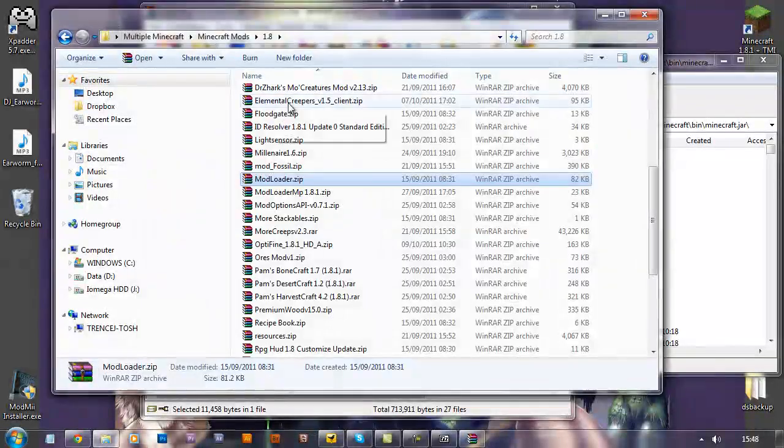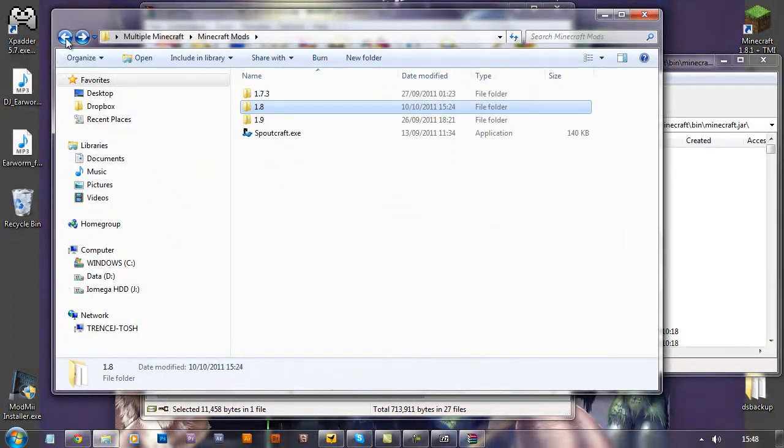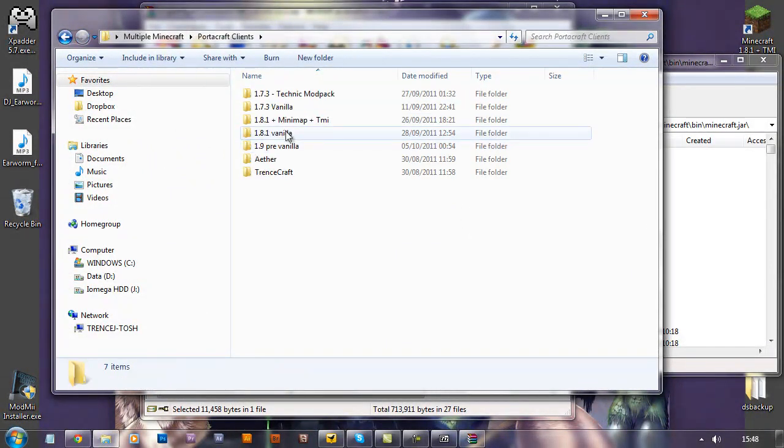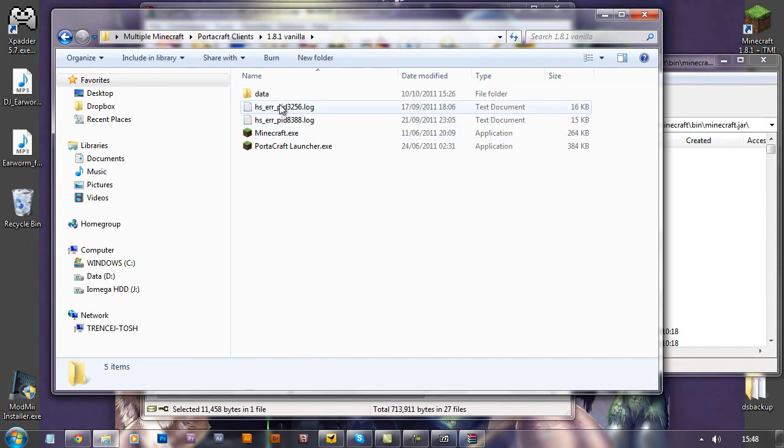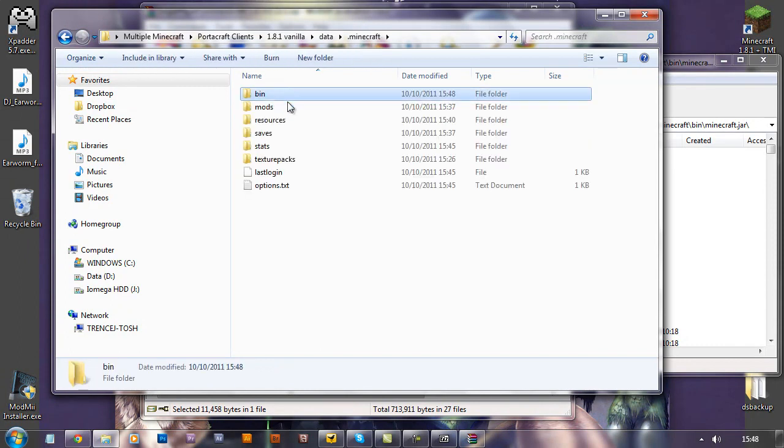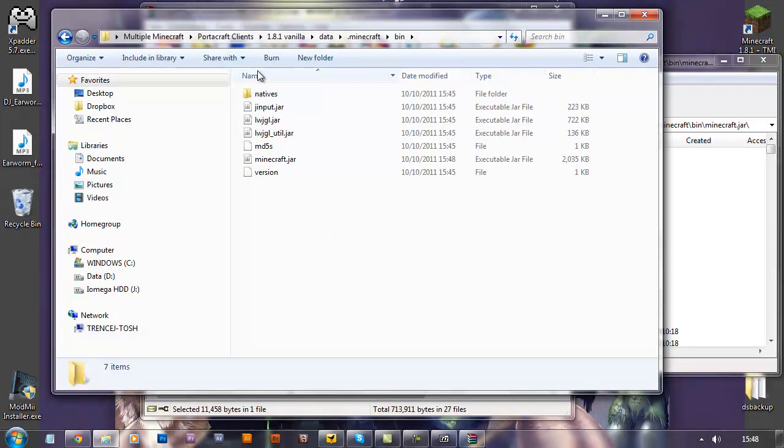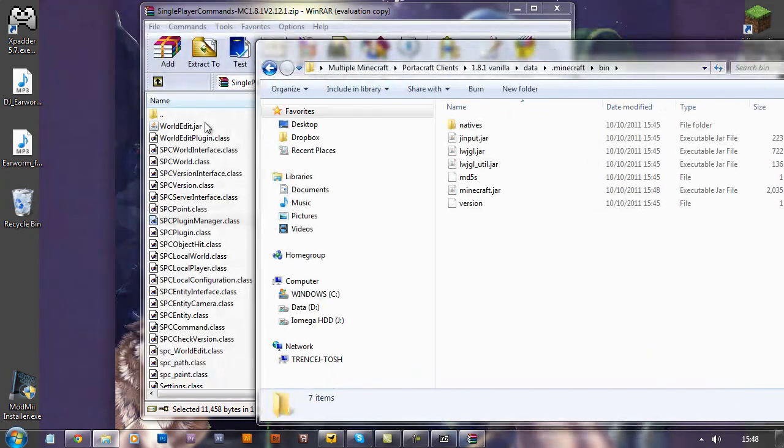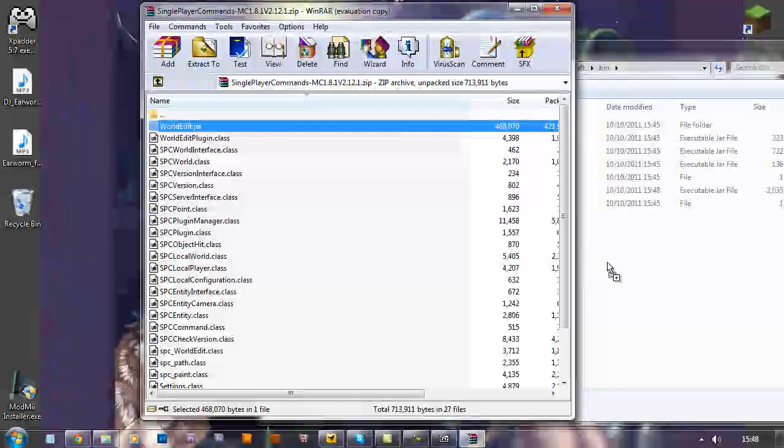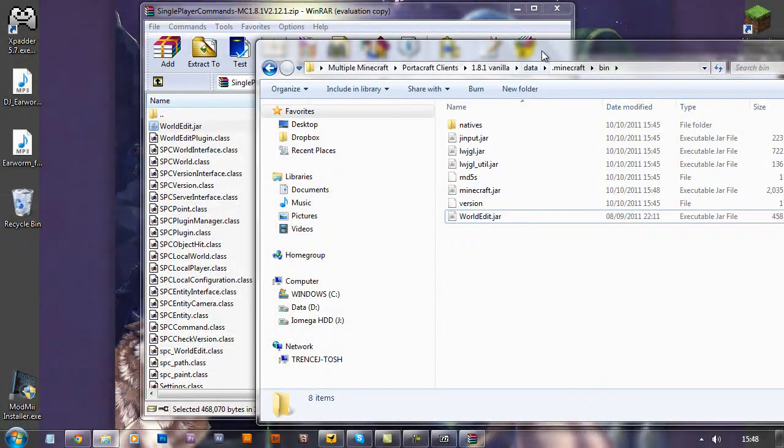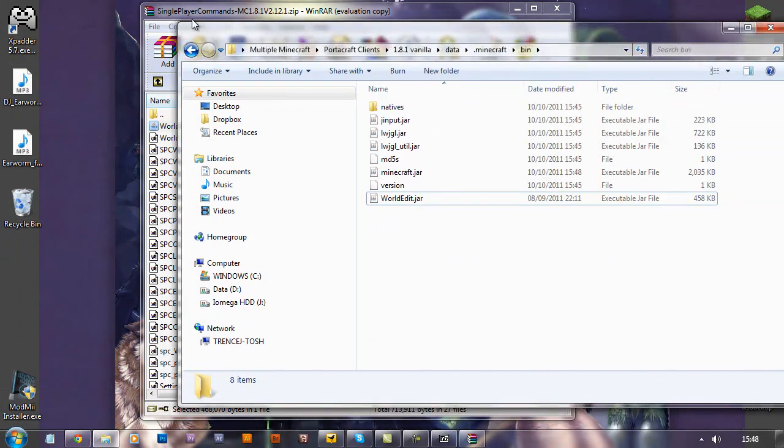Now with the worldedit.jar, what you actually want to do is put it into the bin folder where your Minecraft.jar file is. So, grab that worldedit.jar, whack it in there.